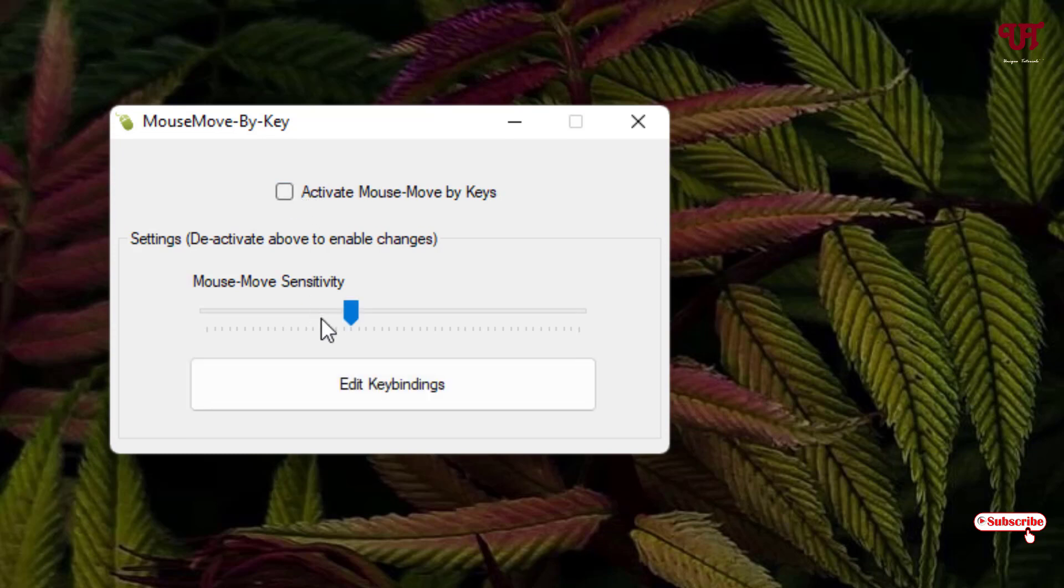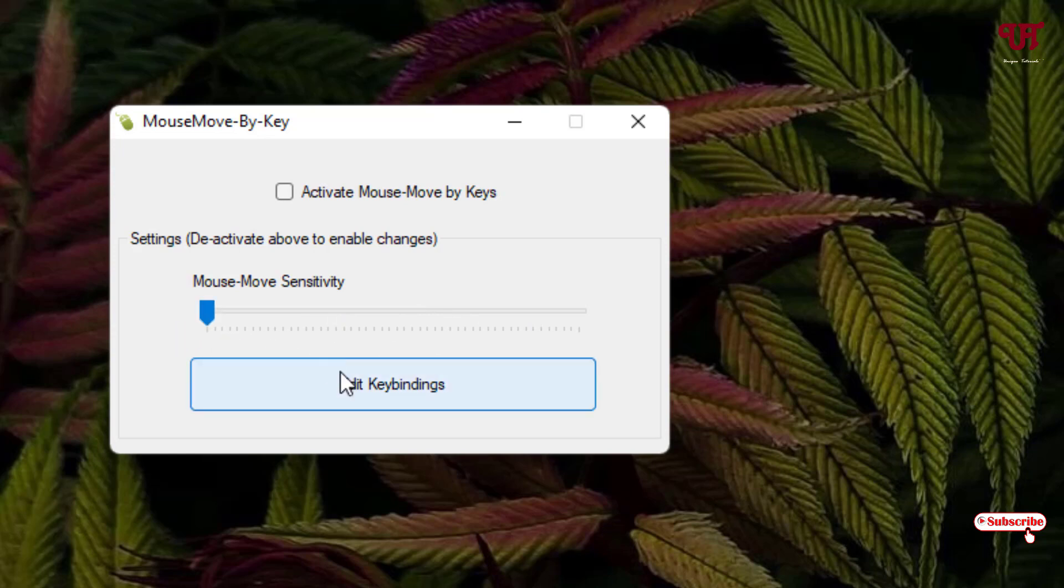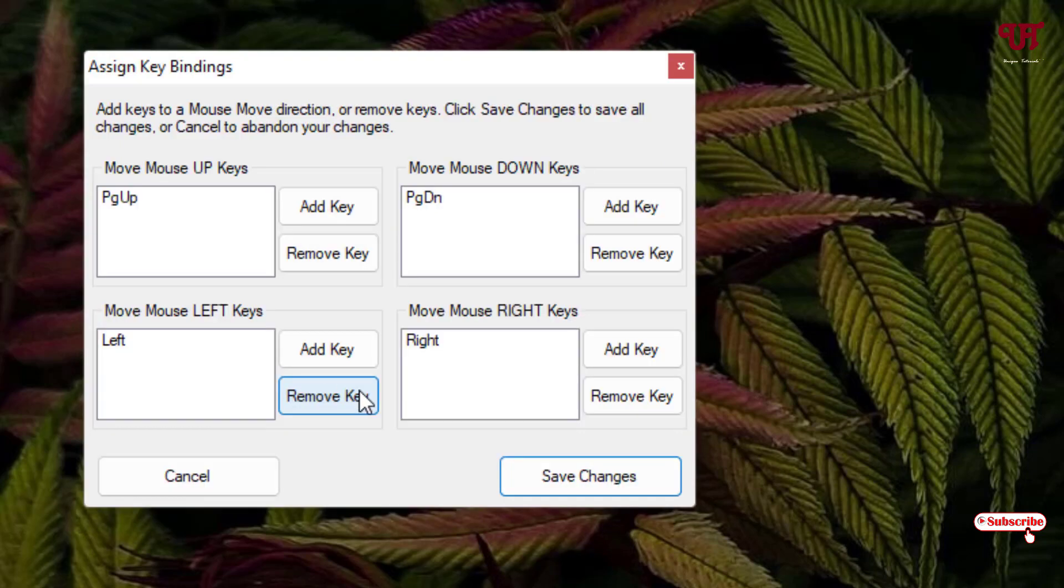Below you can see here you can increase or decrease the mouse sensitivity. So I'll just set it to almost zero. You can set it to whichever sensitivity you want, so I'll just keep it to zero and I'll just click on 'Edit Key Bindings'.